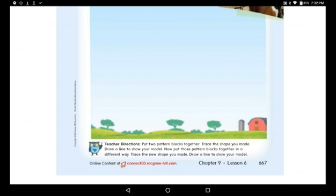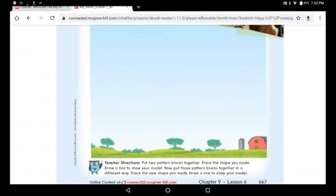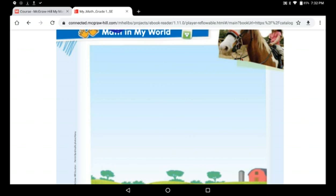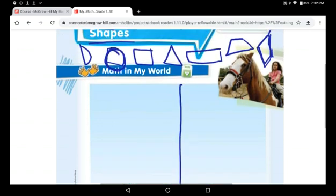Then draw a line in the middle of both shapes to show your model. Now I want you to use the same shapes that you cut in a different way, then trace the new shape you made and draw a line to show your model. I'll do mine and then you can do yours.